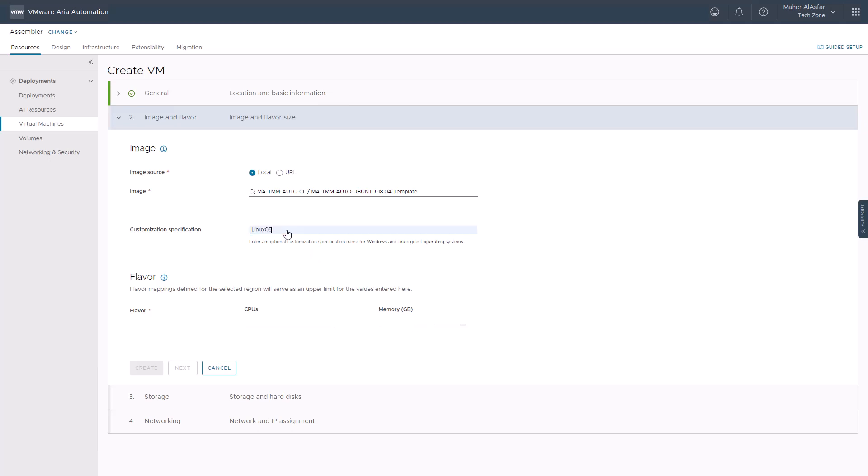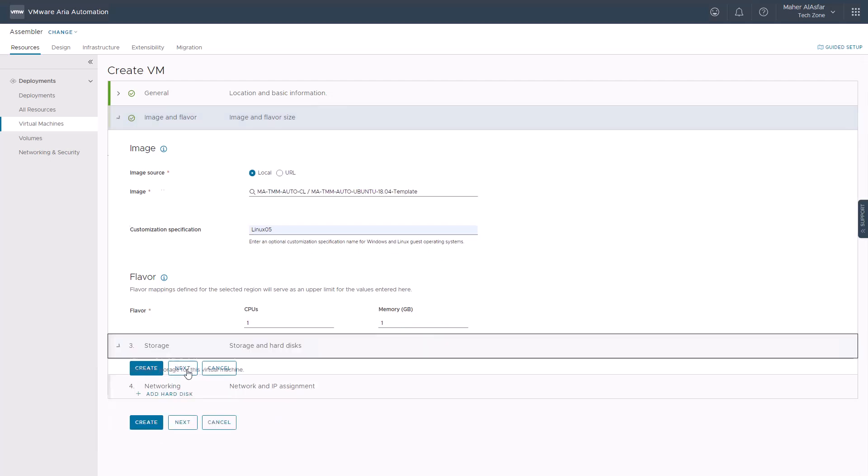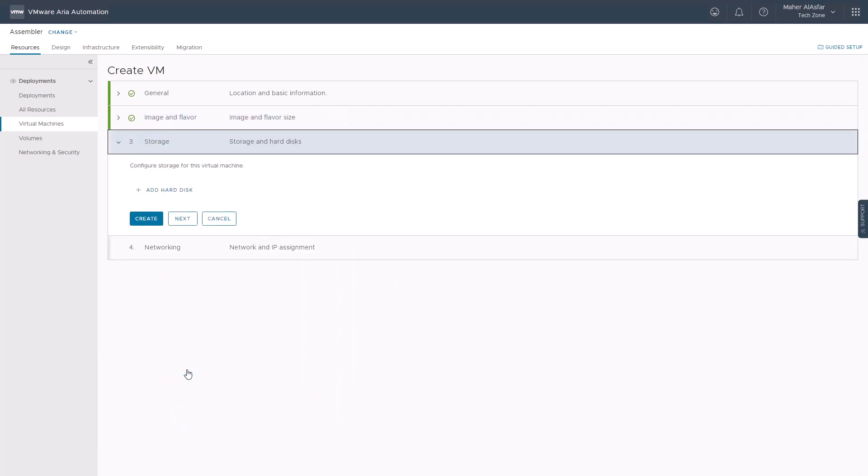We will enter an optional customization specification name for the corresponding guest operating system if you have one and specify the CPU and memory size for the virtual machine. You can stop here and deploy the machine by clicking create to inherit the template settings, or click next to add optional storage and/or select your destination network.